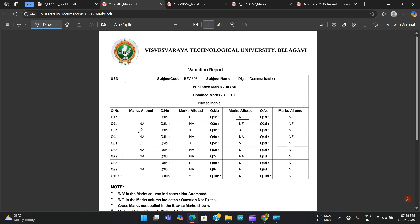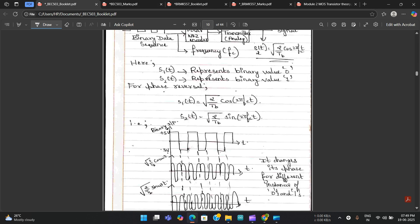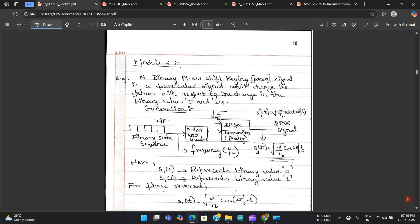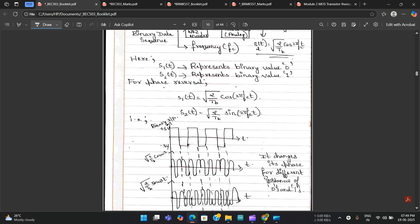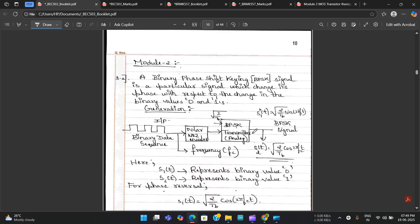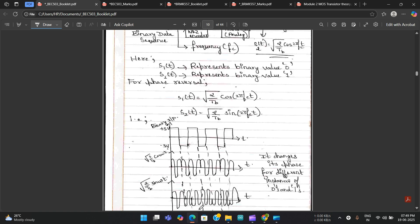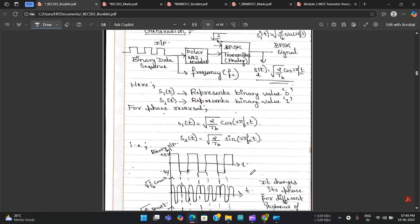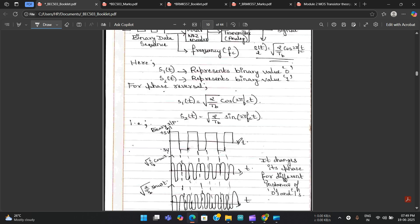For Module 2, Question 3a got seven marks because the definition, block diagram, and waveforms were all written correctly. One key factor to know: evaluators check for the proper definition, one suitable diagram, waveforms, and any required expressions — they don't check the general theory part. If those are correct, full marks are given.